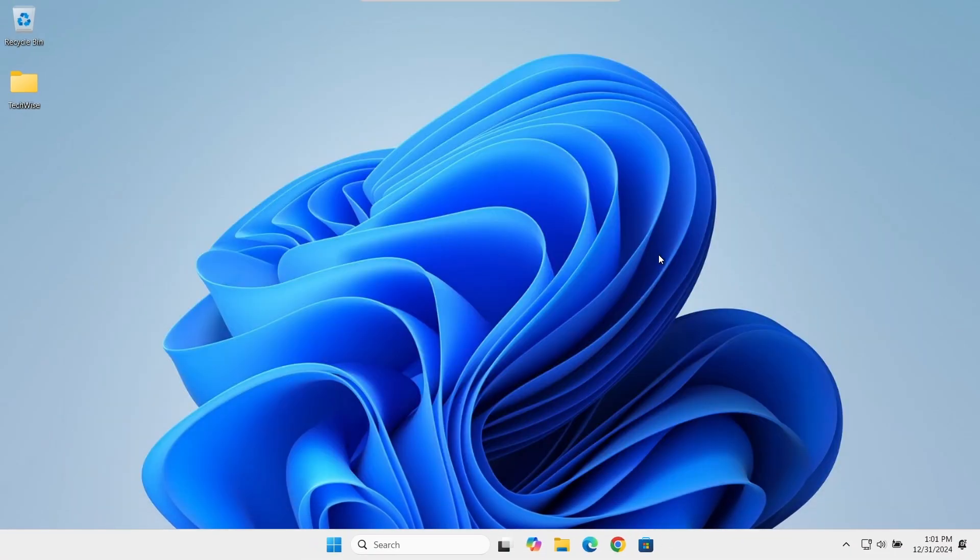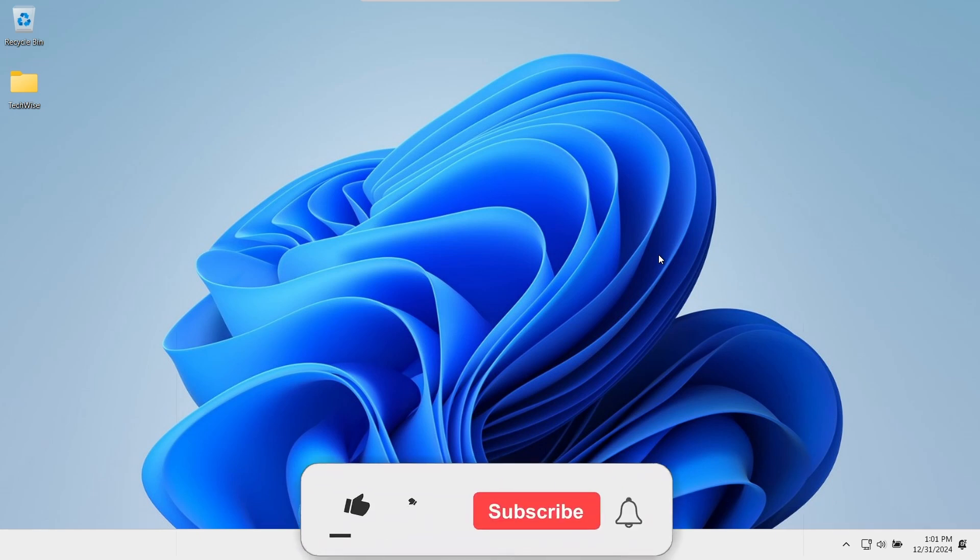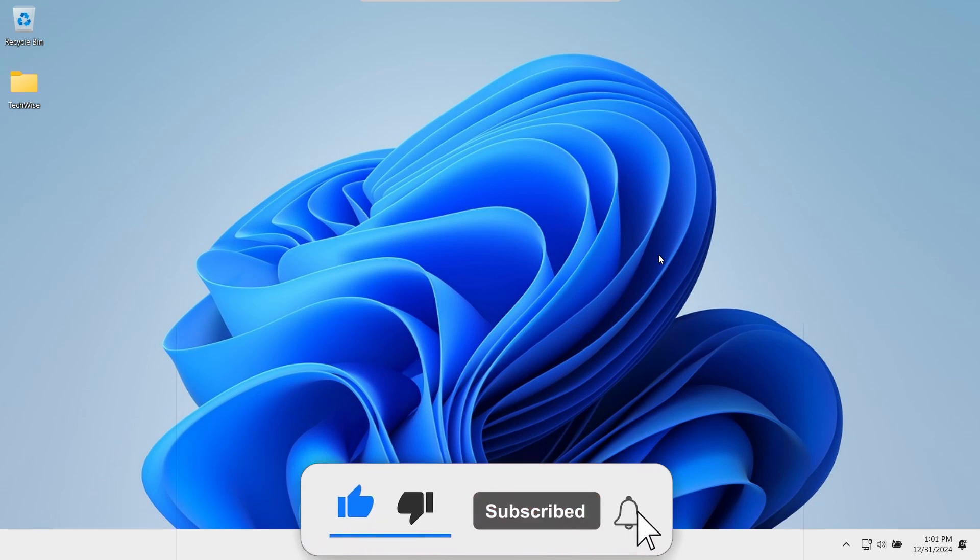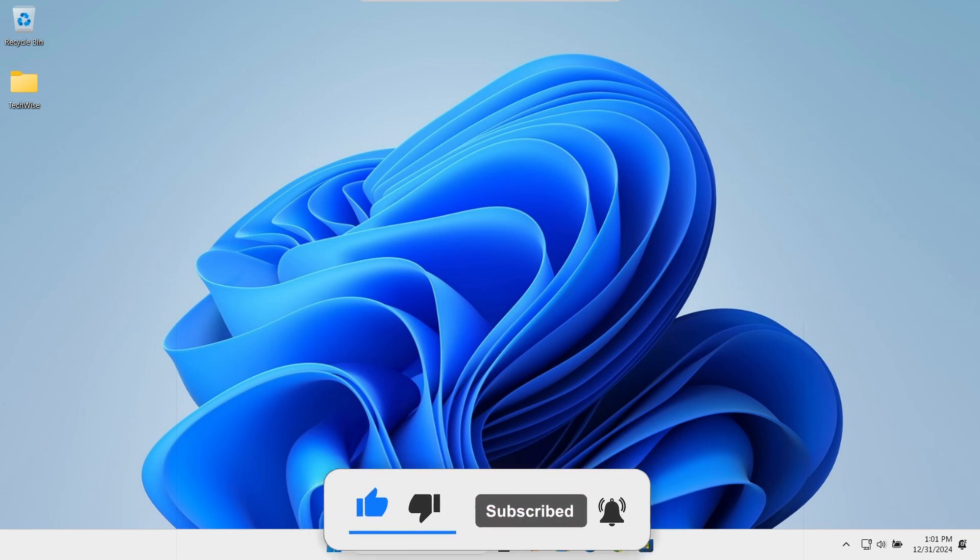And there you have it. You've successfully disabled some annoying features in Windows 11. If you found this video helpful, please hit the like button, subscribe, and I'll see you in the next video. Bye for now.